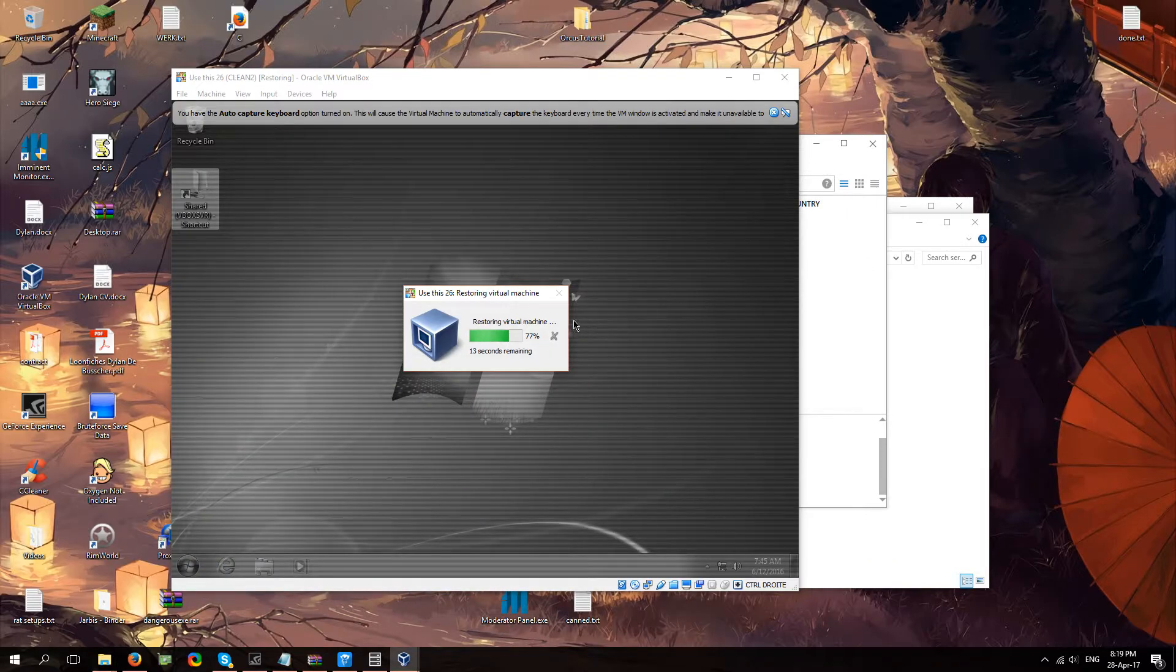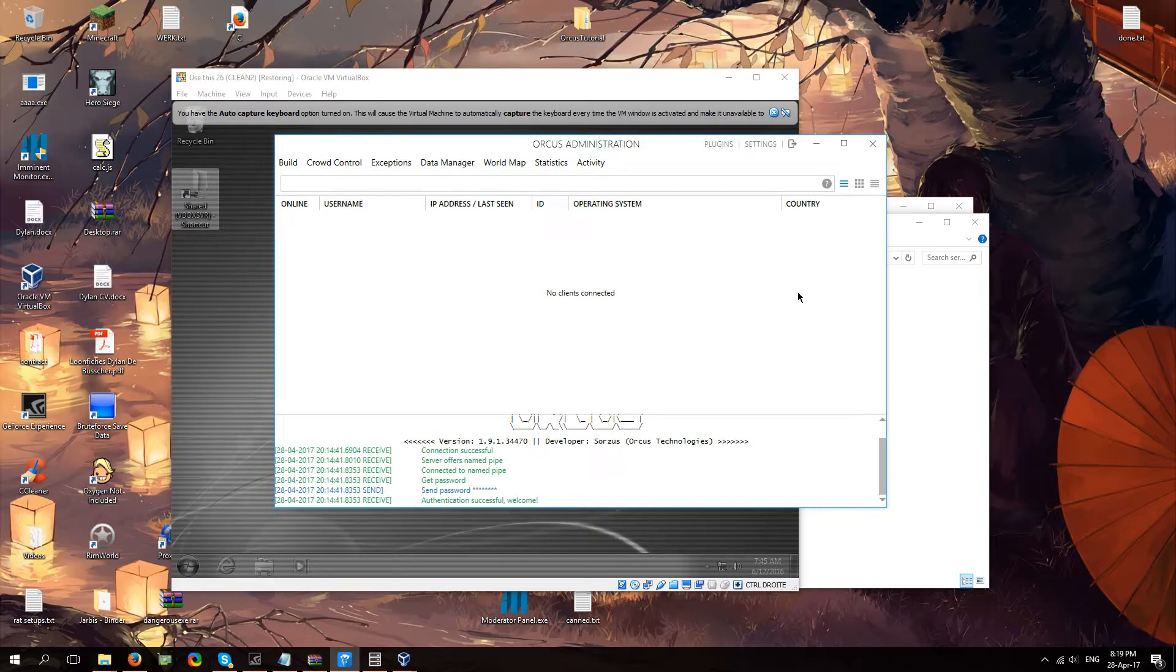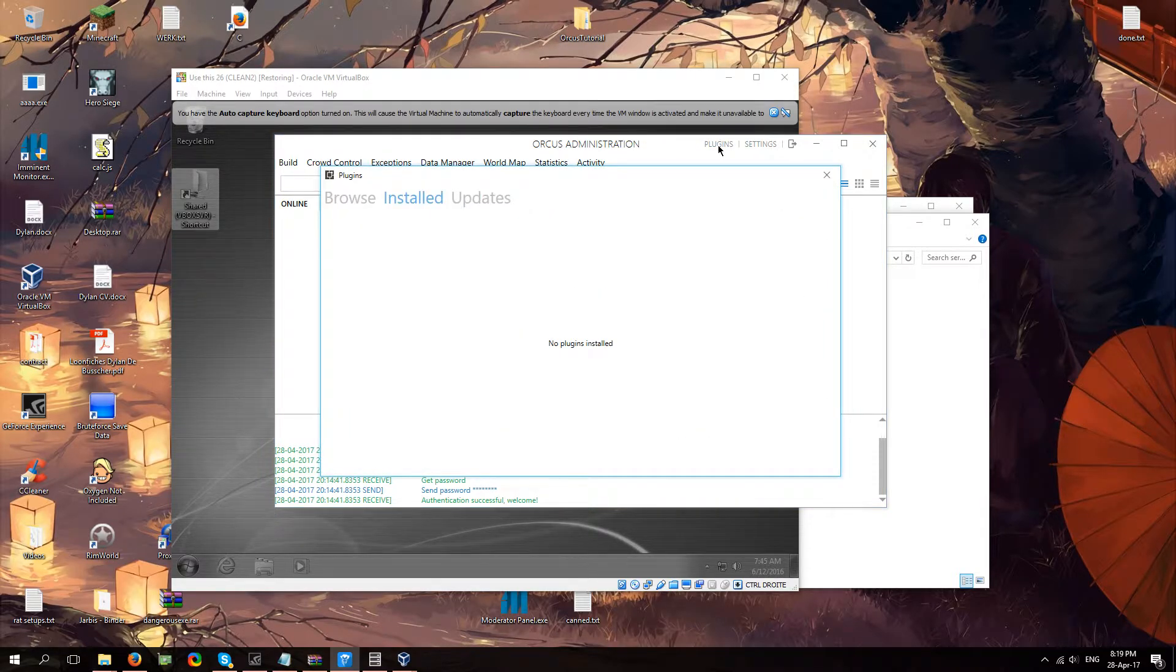I'm going to go ahead and cut this file into my shared folder where all my virtual machine stuff is. And we're just going to give it a second. Plugins.